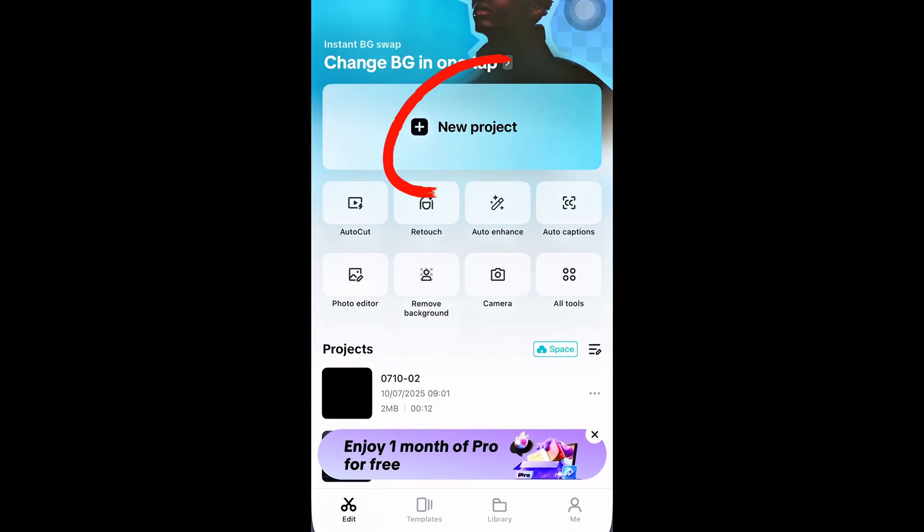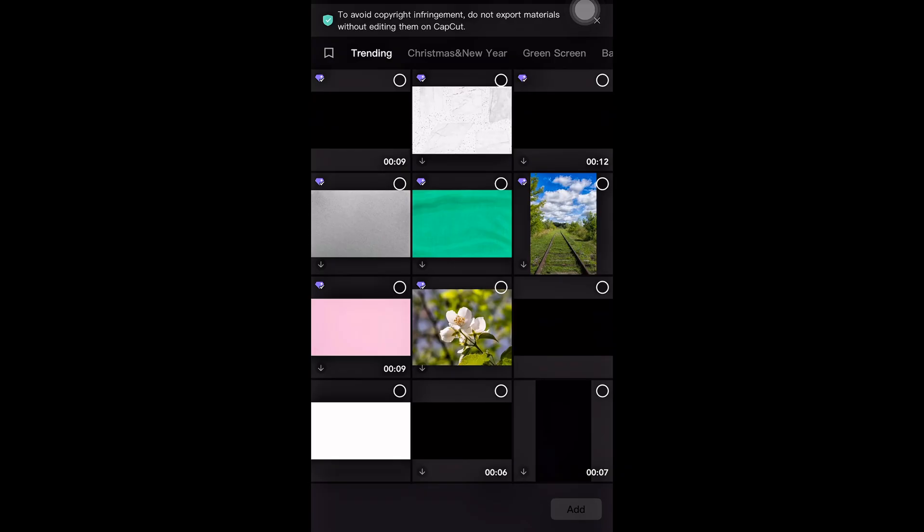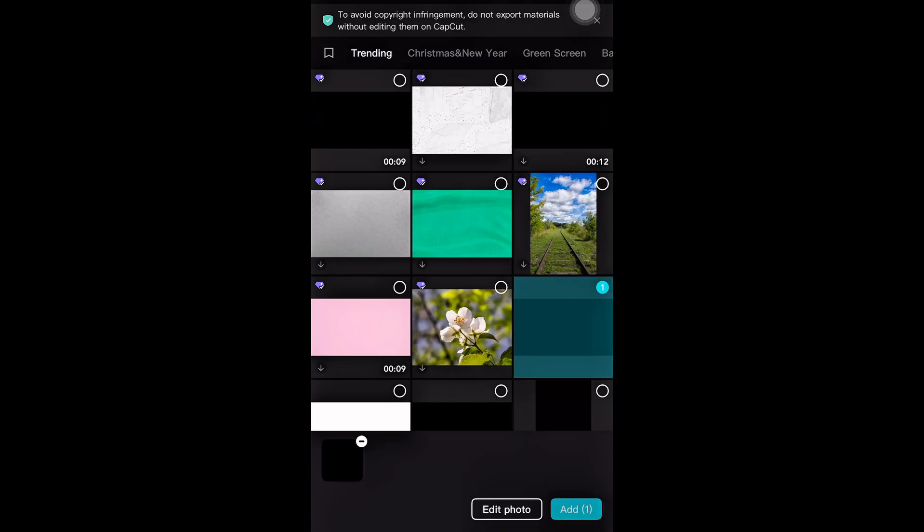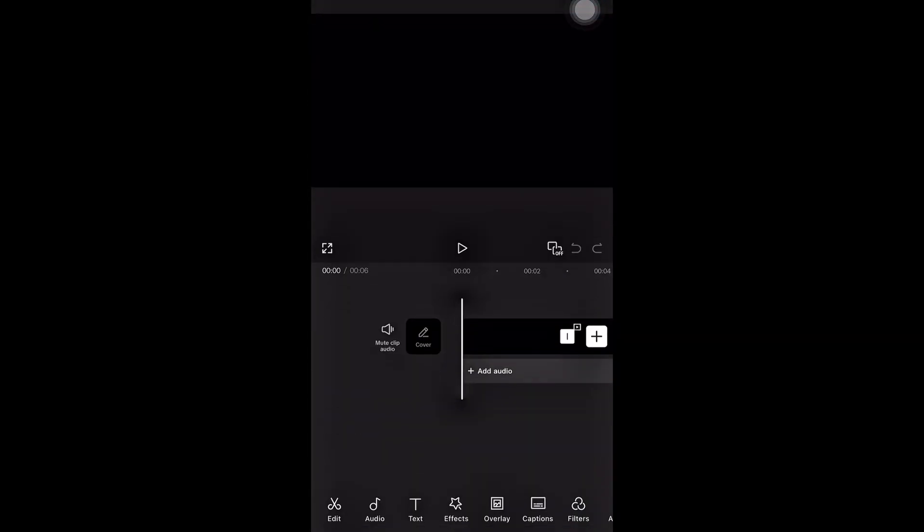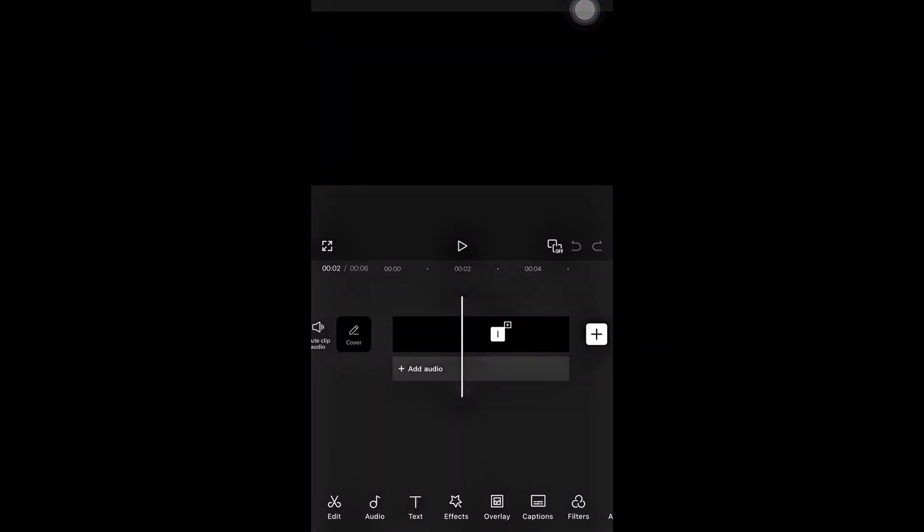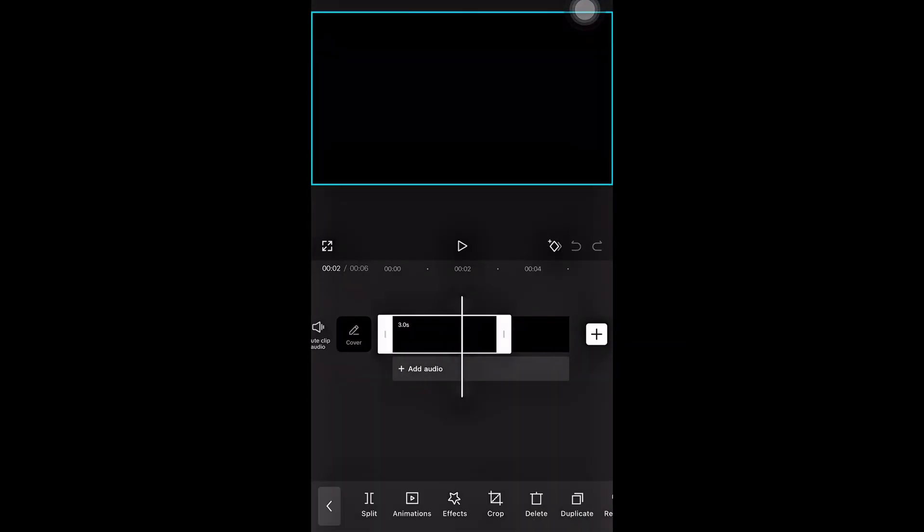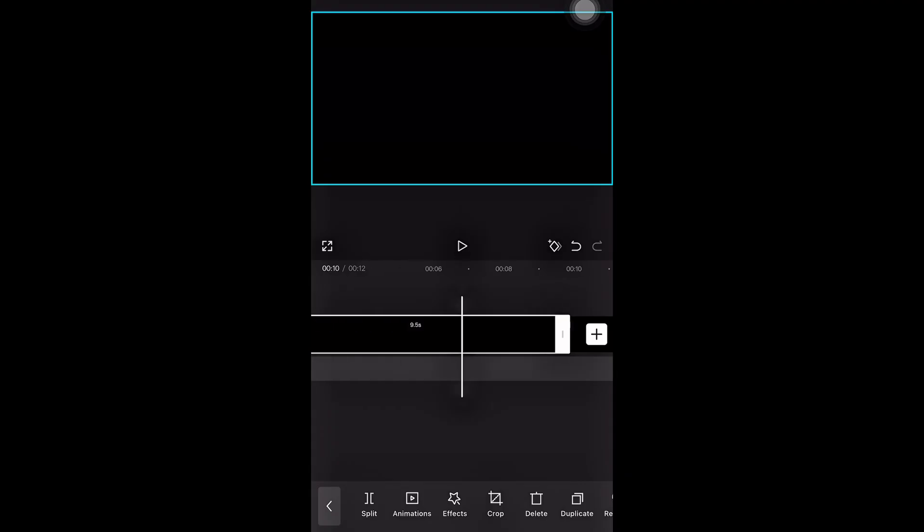Now open your CapCut app and start a new project. I always go to the library to choose backgrounds, so I'll select this black image as my background. I'm going to increase the duration of the background, so I don't have to keep adjusting it later.